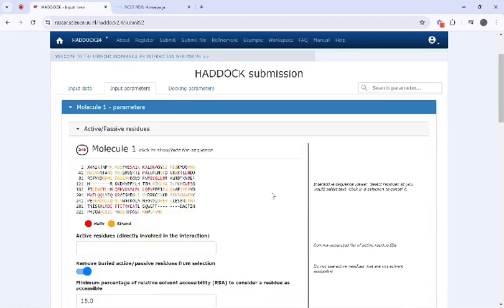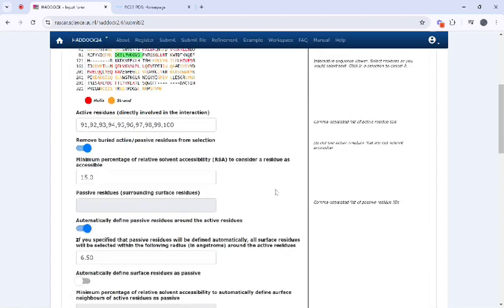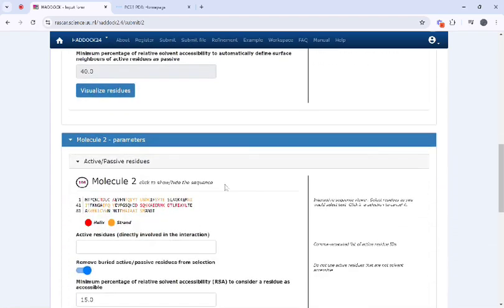In HADDOCK you need to specify active and passive residues. These are critical for guiding the docking process. Here I am selecting residues as active or passive residues. You can select based on your protein structure and based on your analysis.